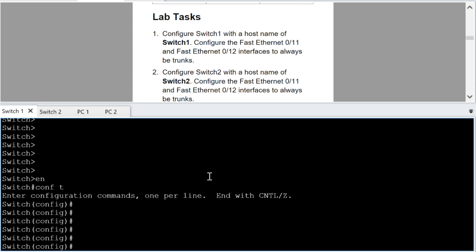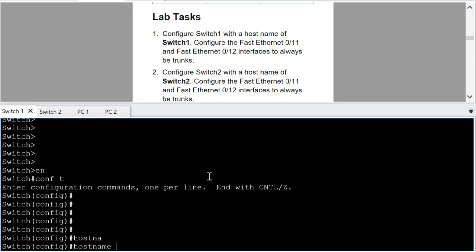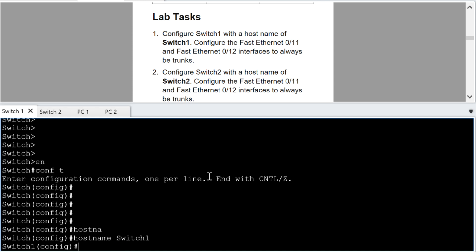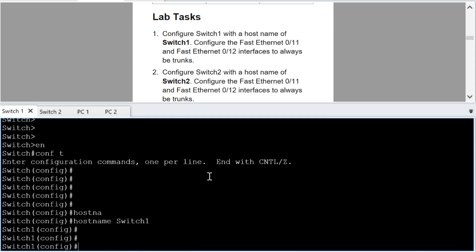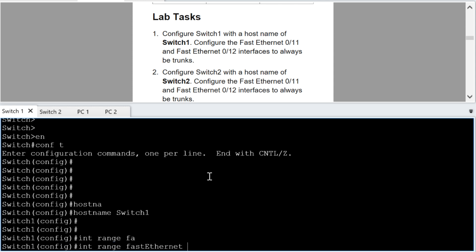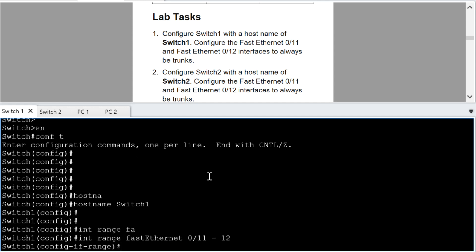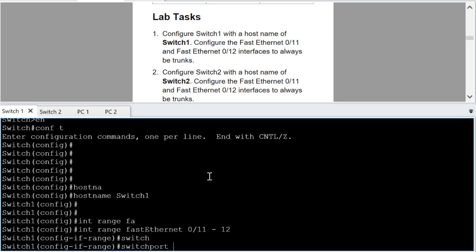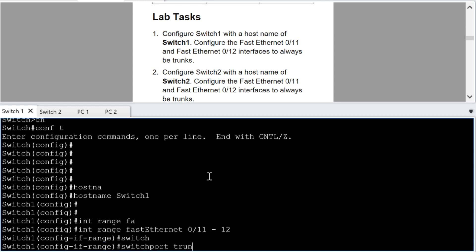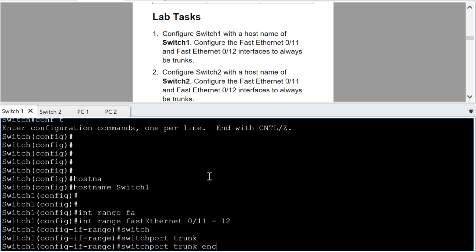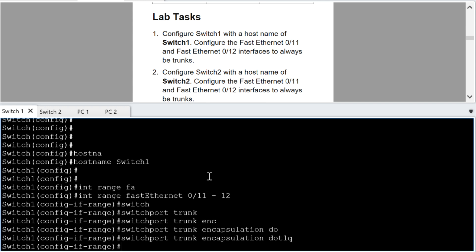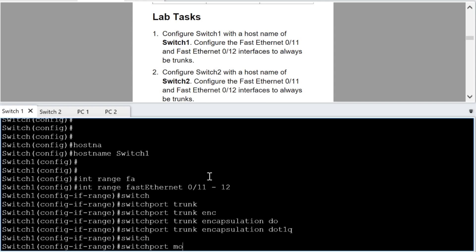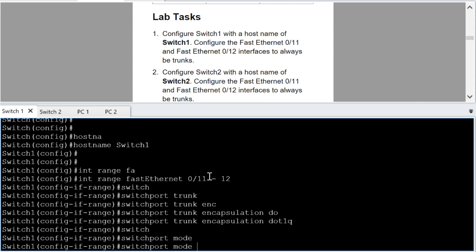All right, so we're on switch one here and we need to configure it first step with the host name of switch one. So that should do it and then interface fast ethernet 0 slash 11 and 12 to always be trunks. So I'm going to do interface range fast ethernet 0 slash 11 space dash space 12 and that gets us into the interface range configuration mode. Switch port trunk encapsulation is going to be dot one queue switch port mode trunk.